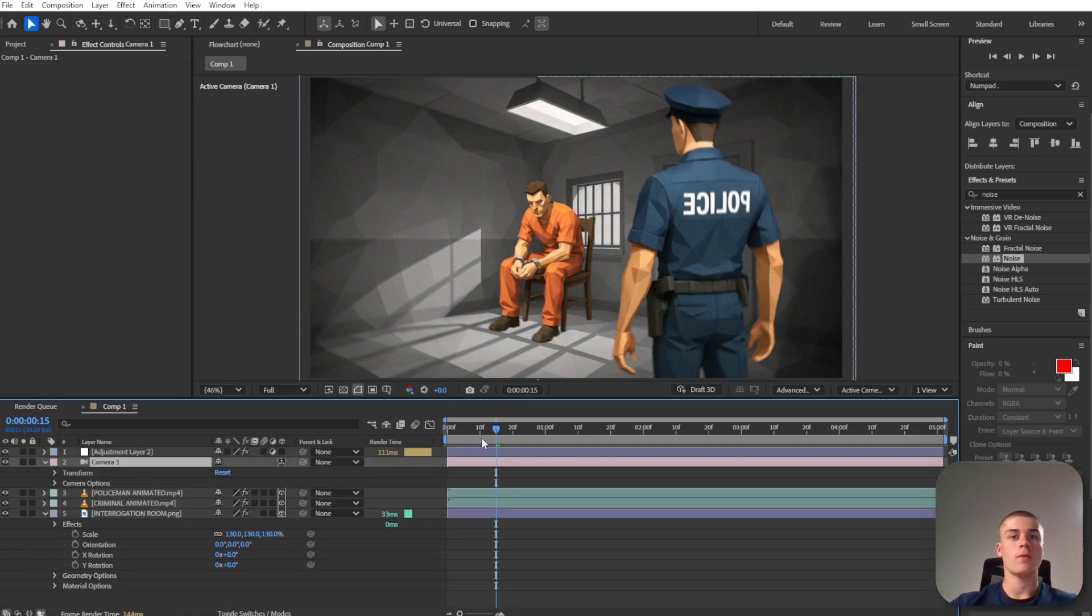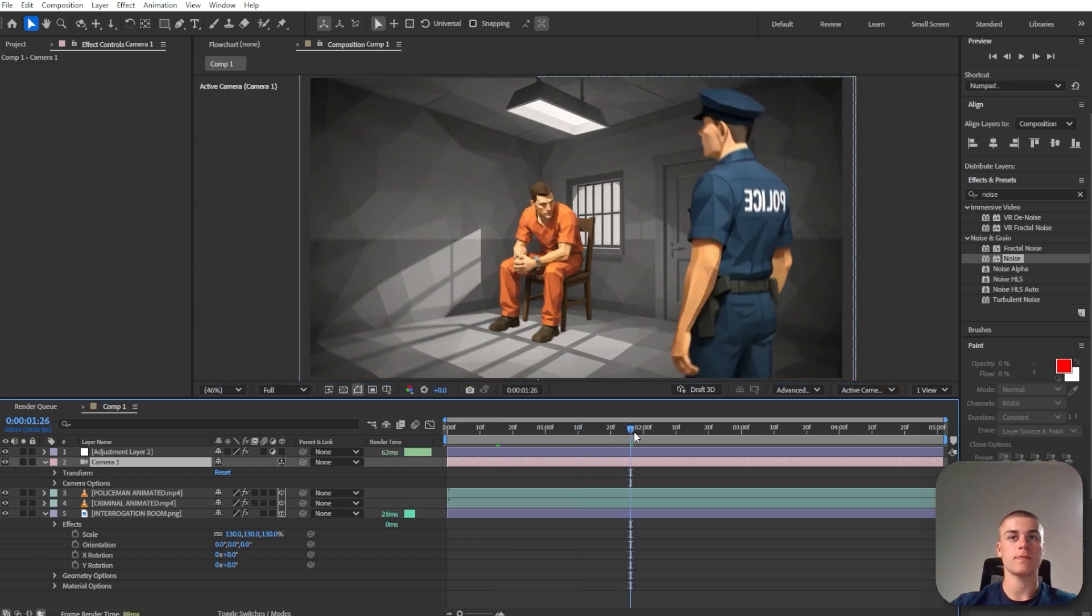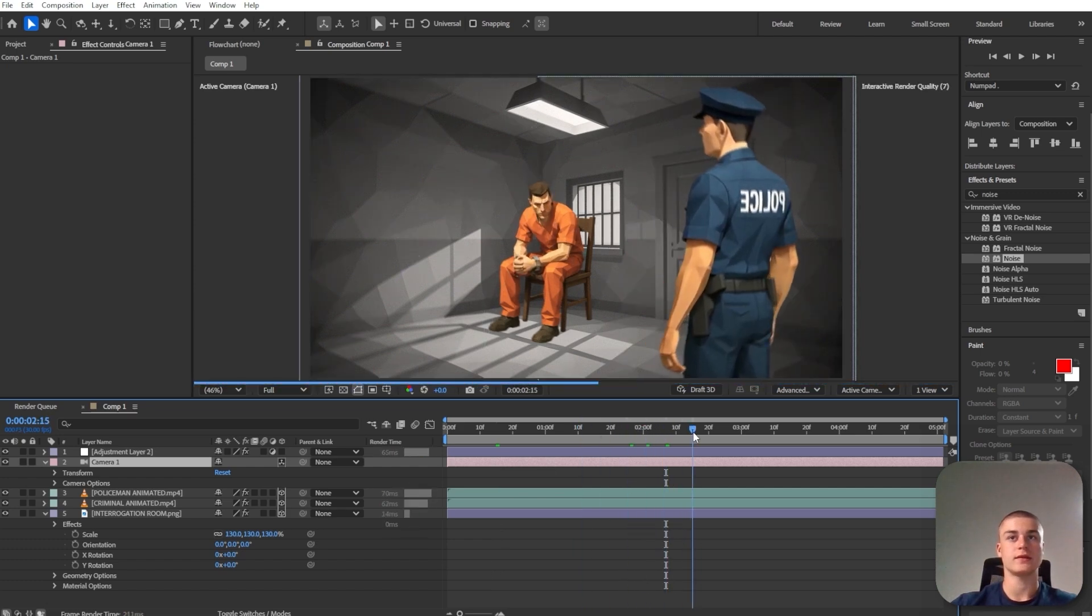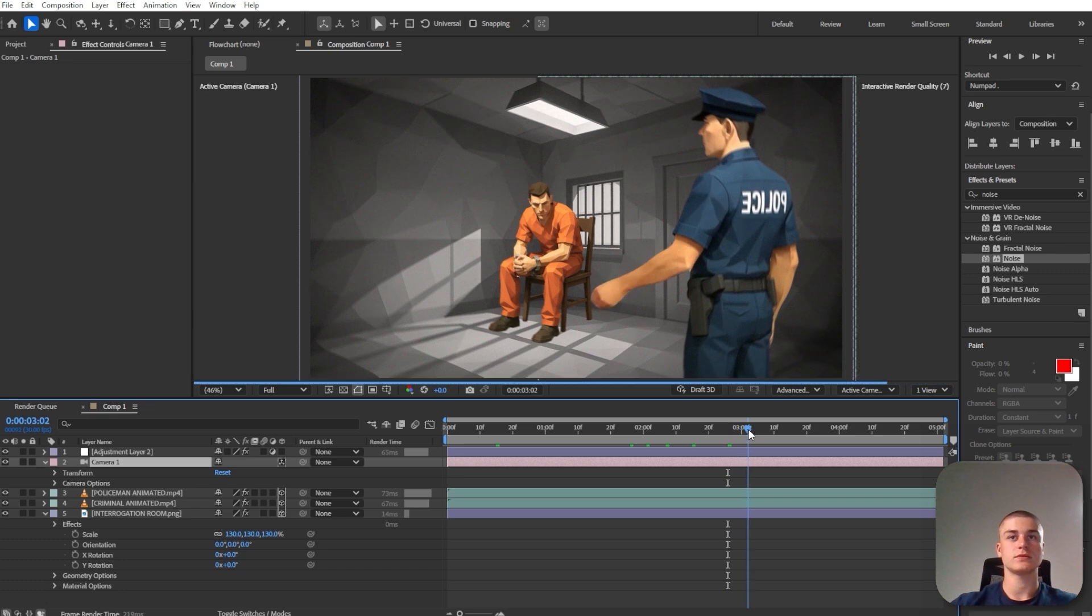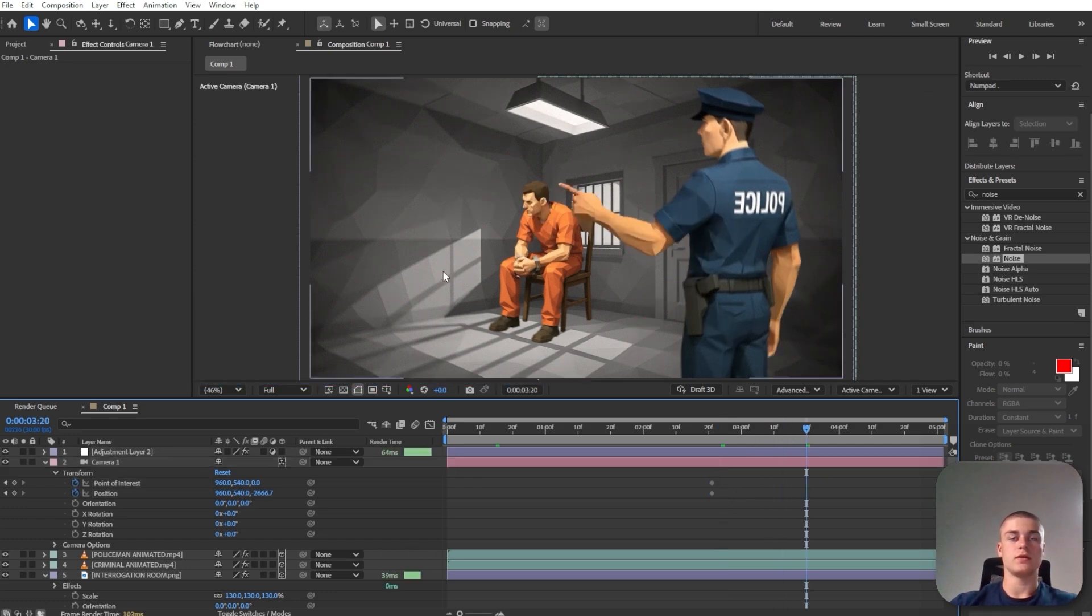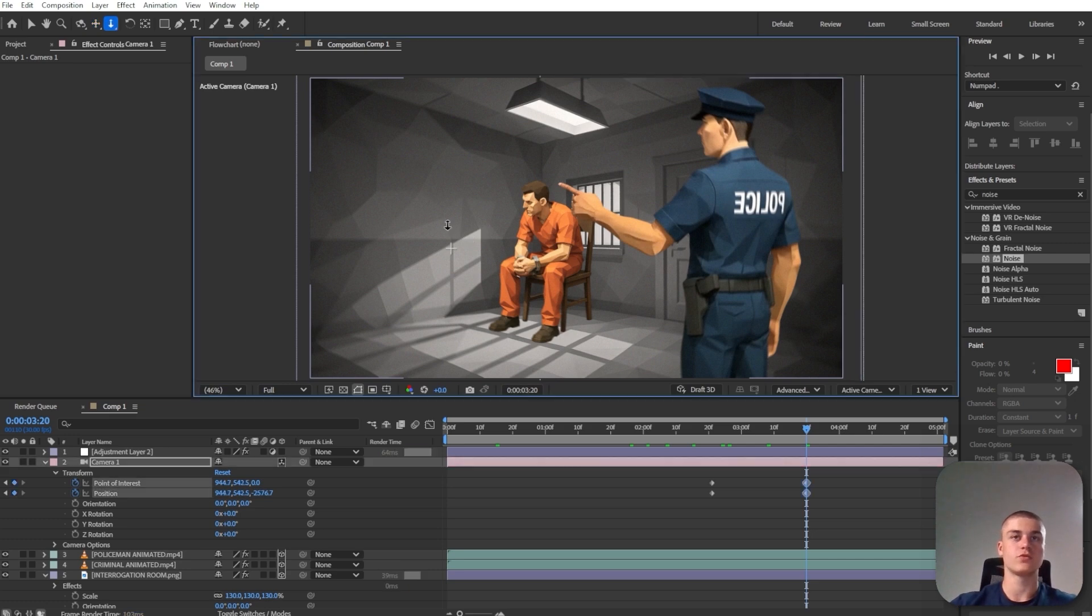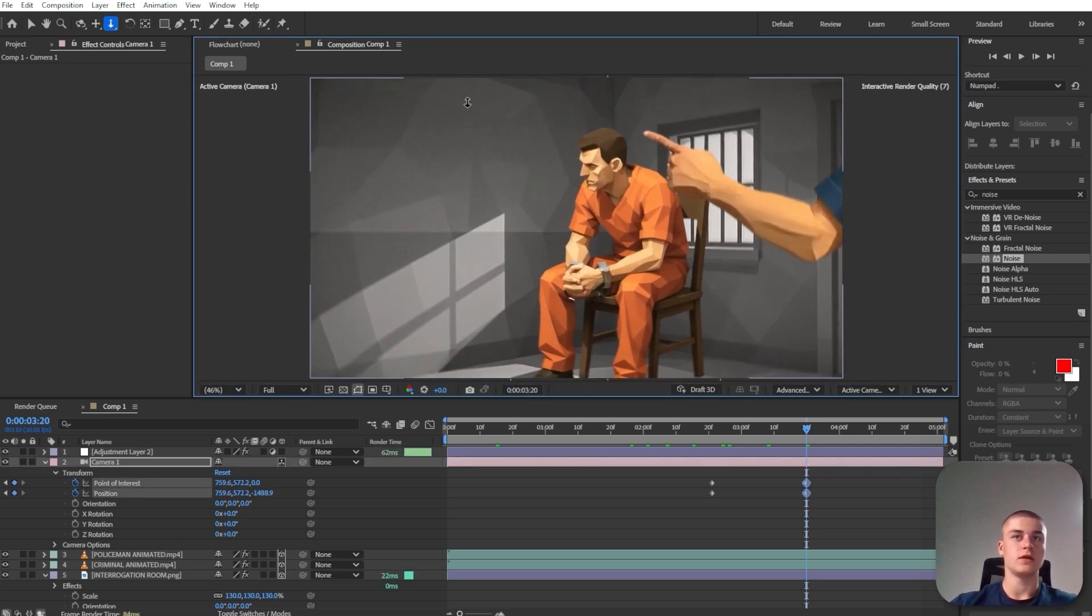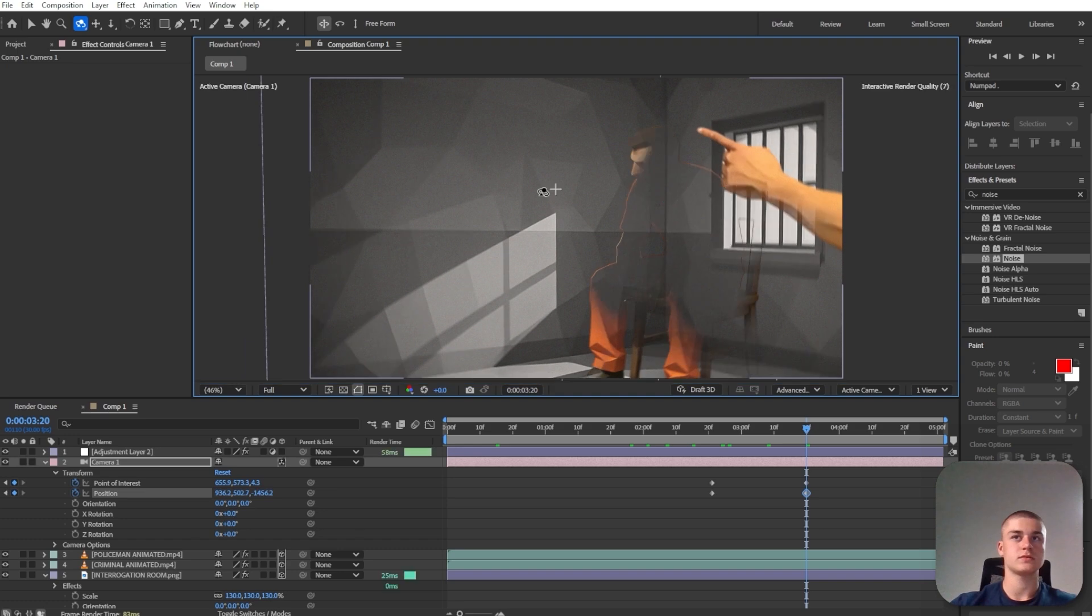And now I'm just going to move out a little bit further in time until the policeman points at the suspect. And then we're going to add a keyframe right here just a little bit earlier. And then we're going to add a zoom effect. So I'm just going to hit 3 on my keyboard and do something like this.